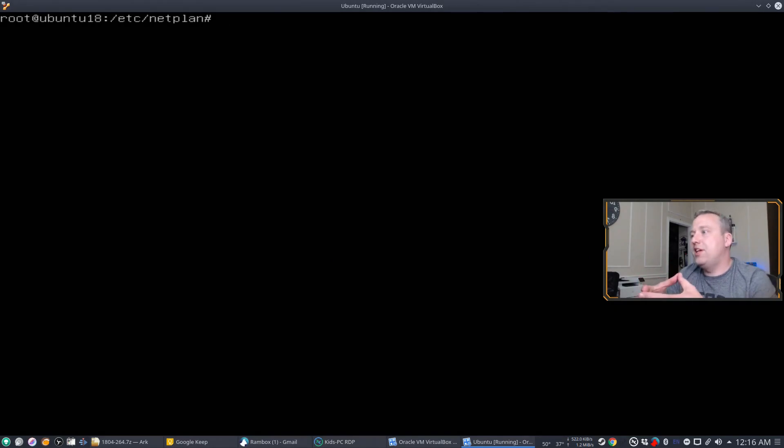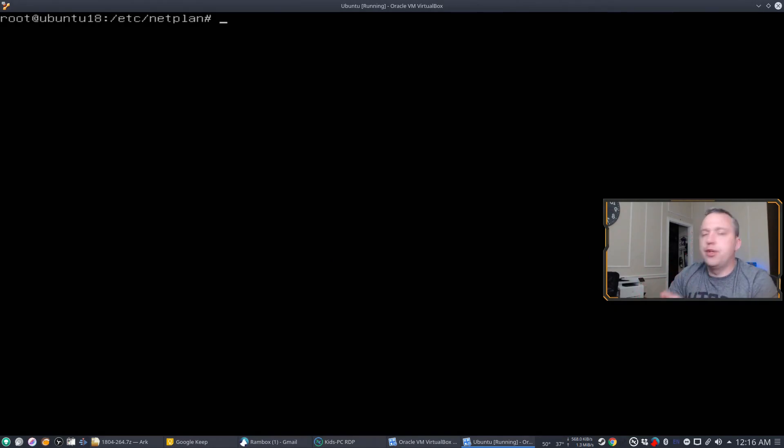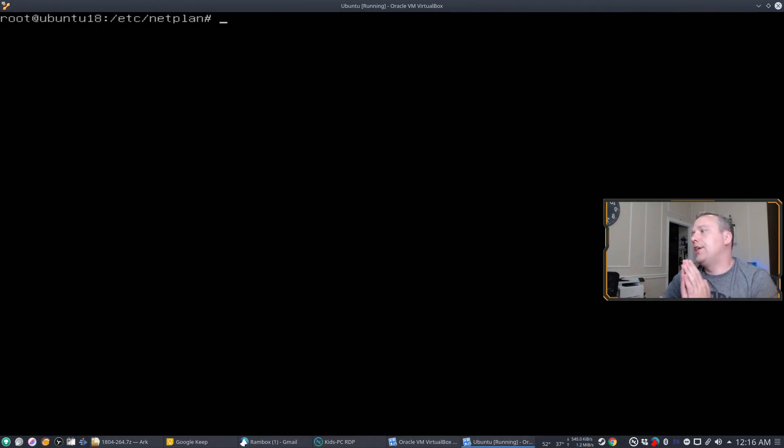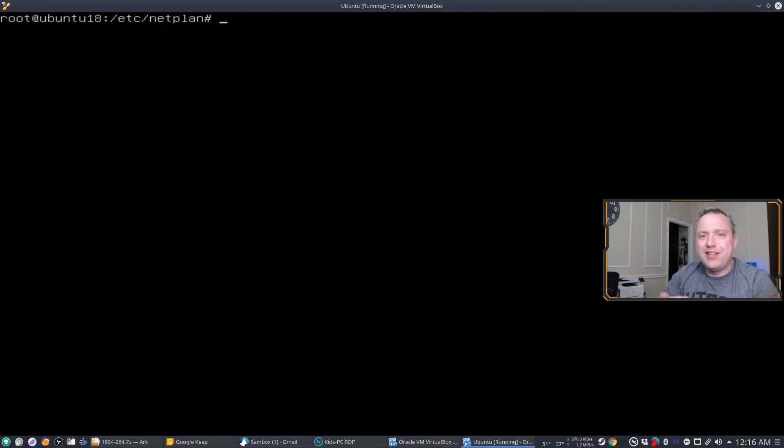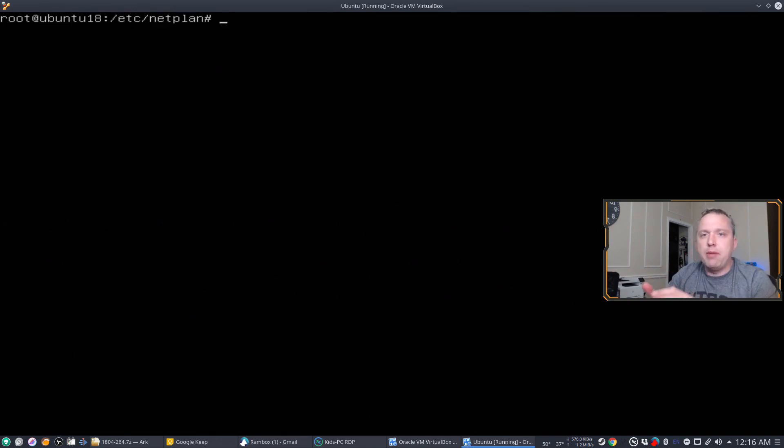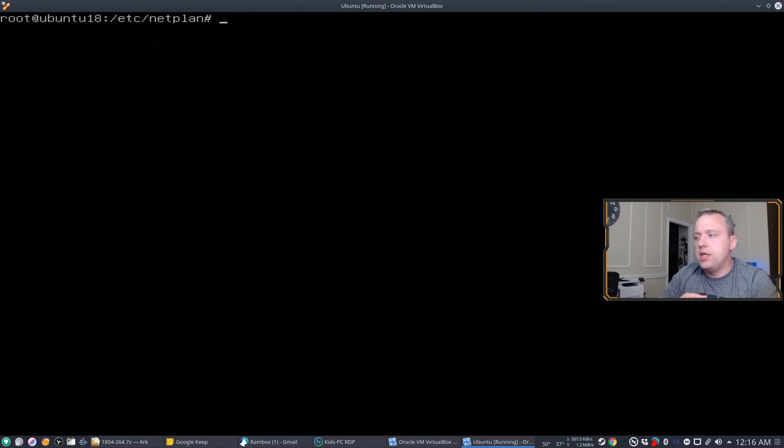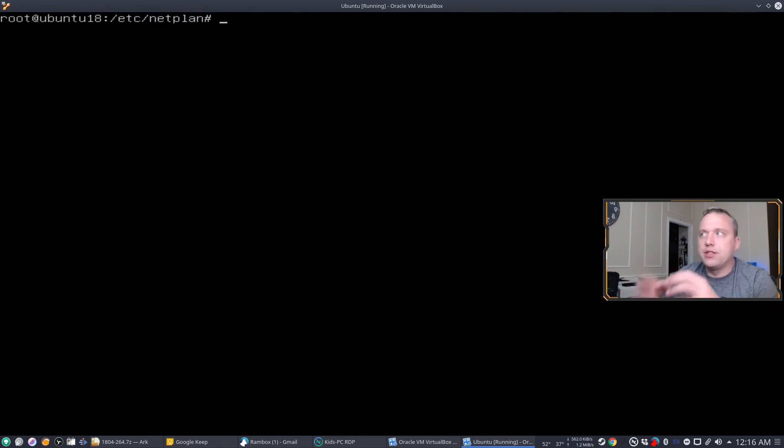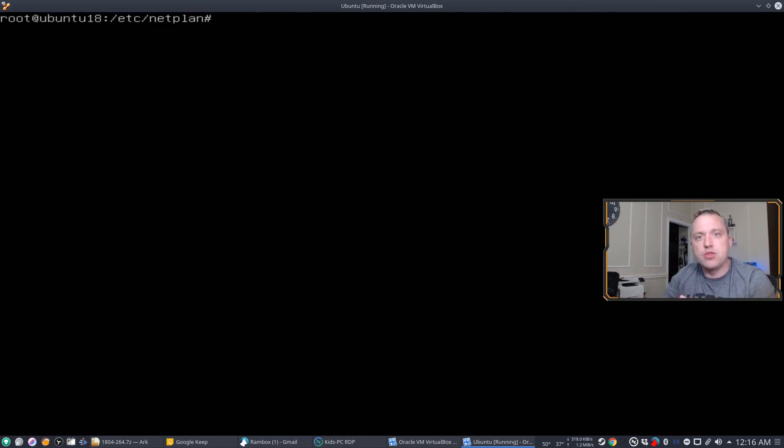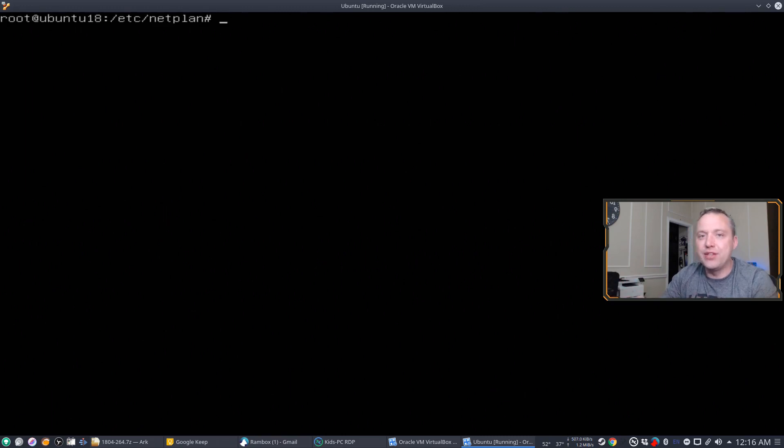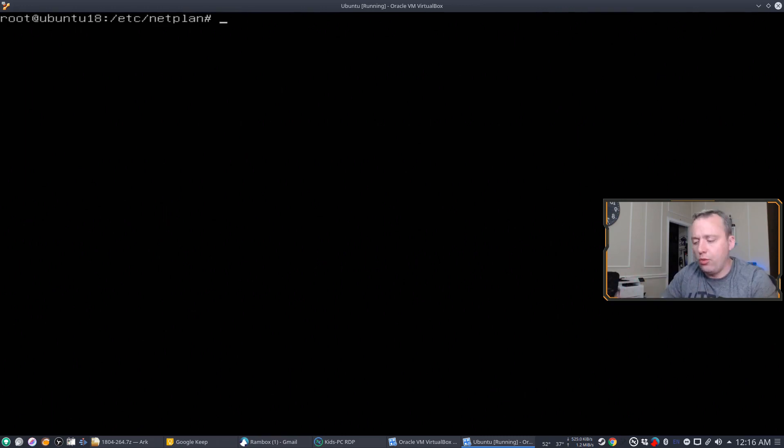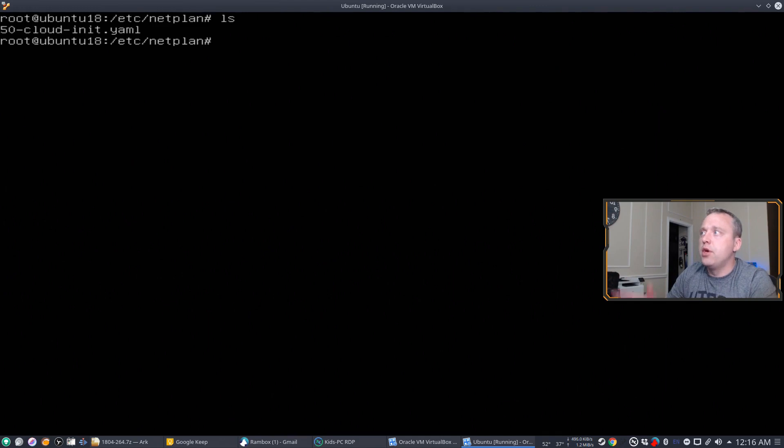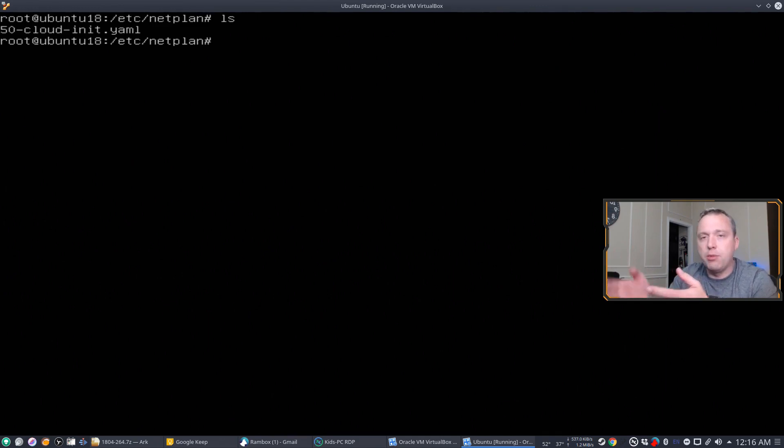Netplan started in Ubuntu 18 and kind of carries on from there. Now Netplan does not replace Network Manager or Systemd, just know that it does interface with it. So it kind of makes it all in one place to change a YAML file, which if you look at the listing here, you'll see that this is the default YAML file that's loaded up on Ubuntu server.